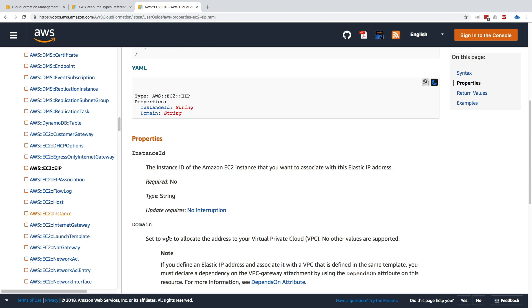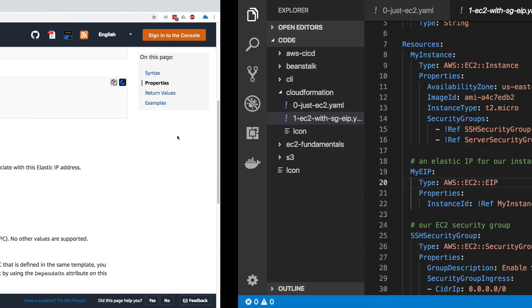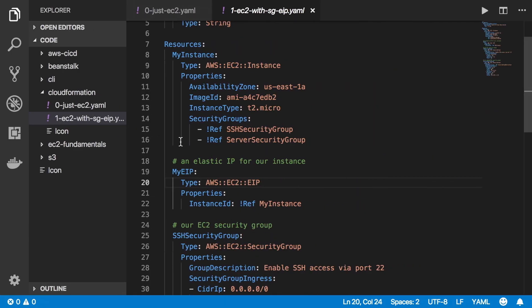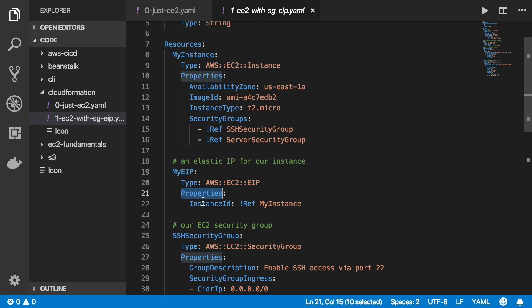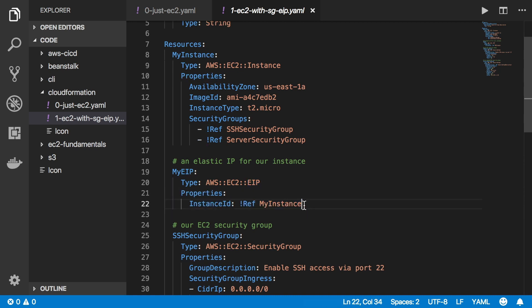When we go back to our EIP we can see that, yeah, it makes sense. I did specify the type to be AWS EC2 EIP, and in terms of properties I only have specified the instance ID. We'll see what this ref means in a second. But the idea is that we are able to link the documentation to what we want to do.